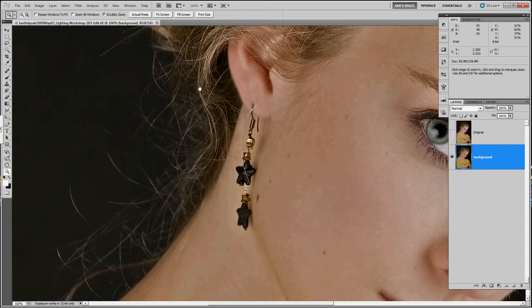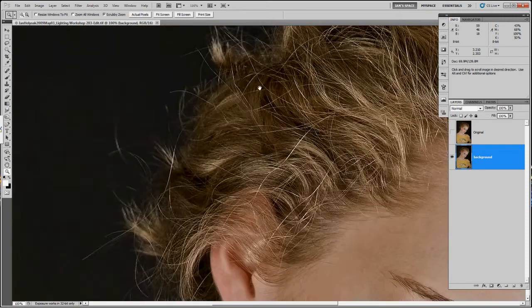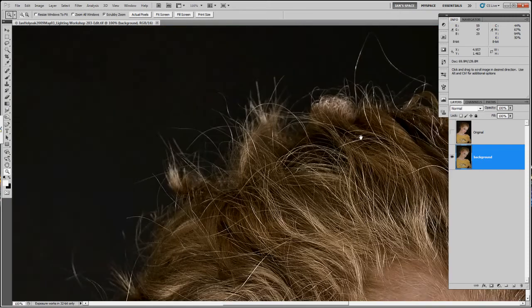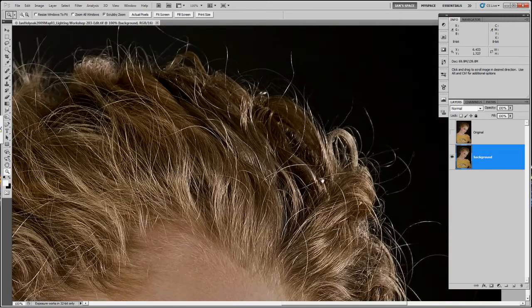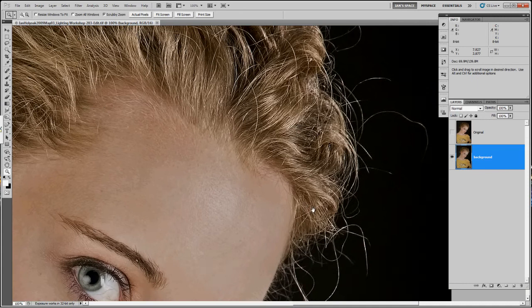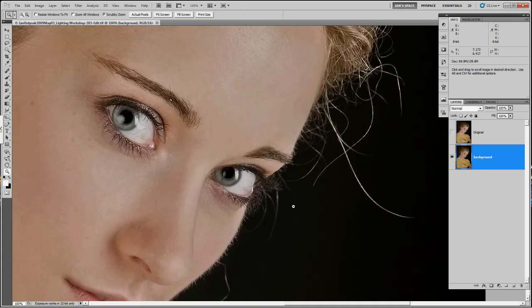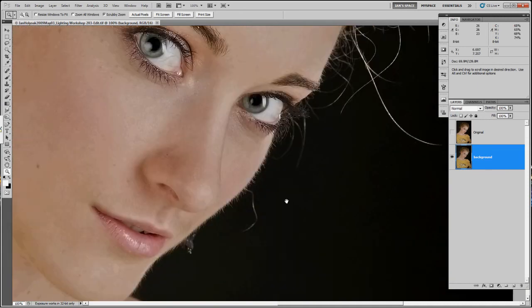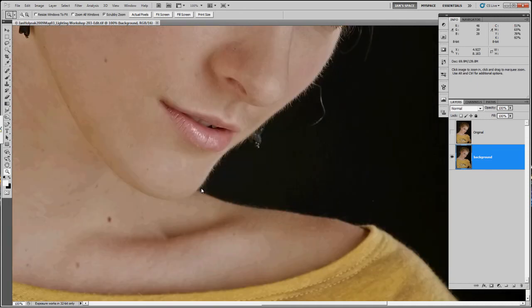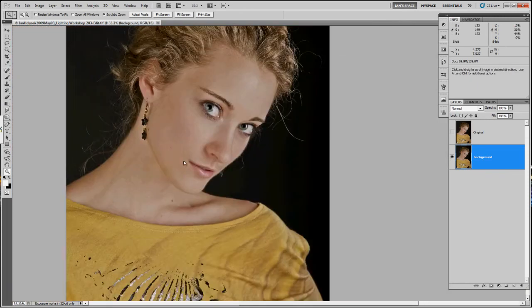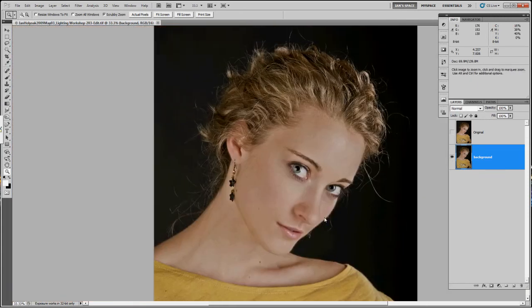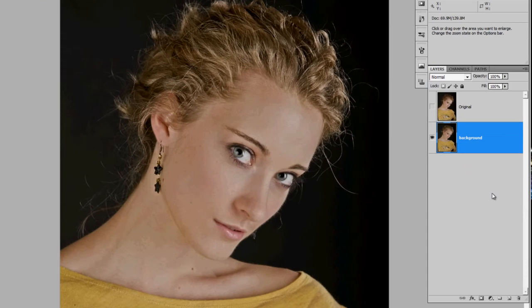Whenever you're making any kind of mask, you want contrast, whether it's black, white, background, color, background, whatever. You want maximum contrast between whatever you're extracting and the background.